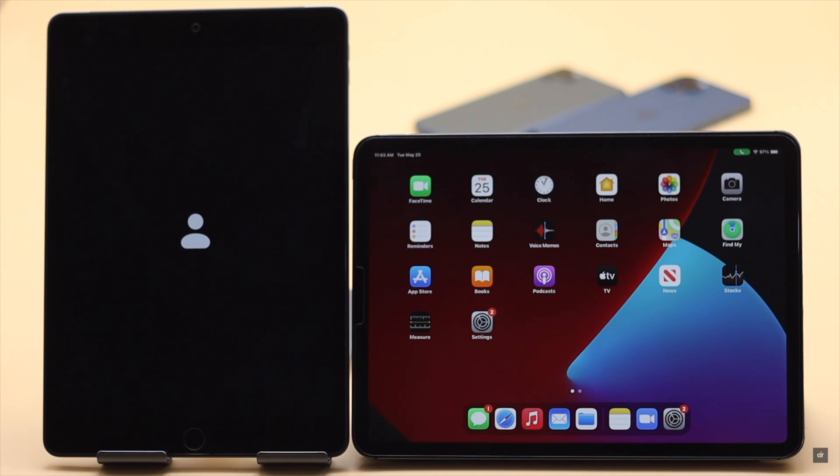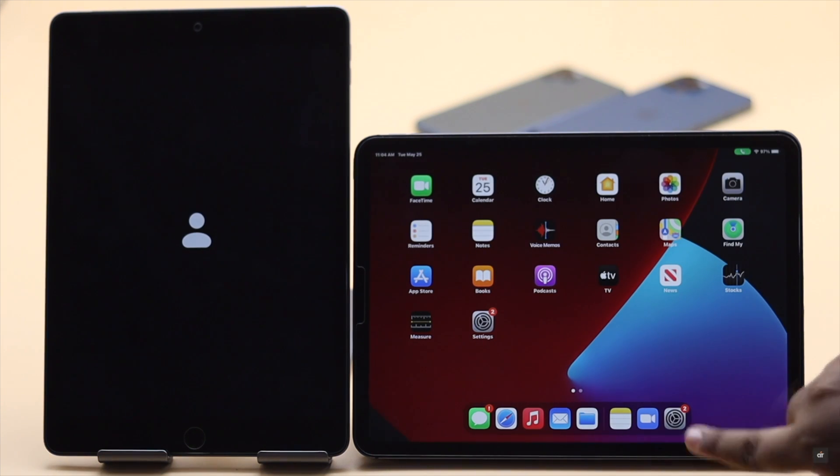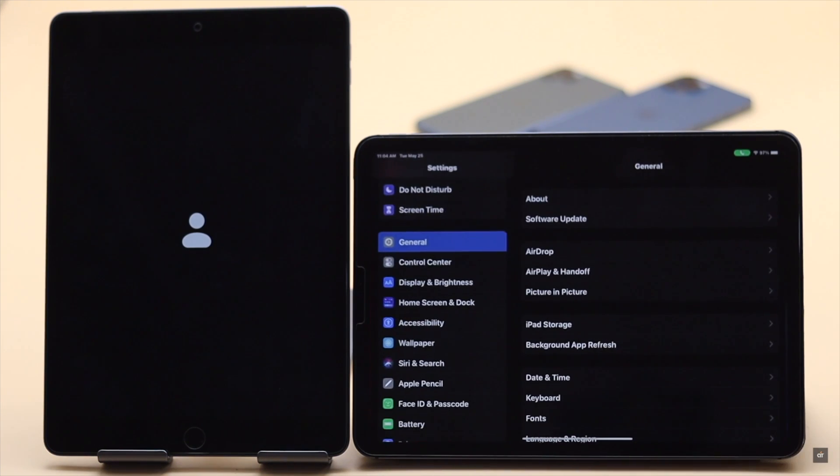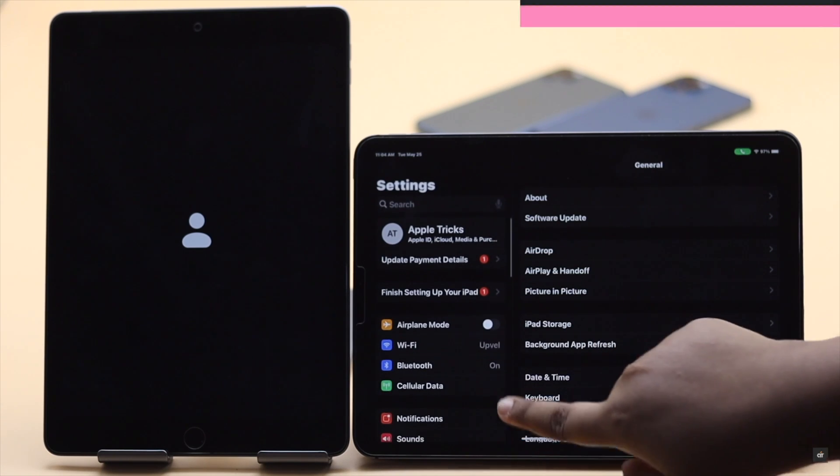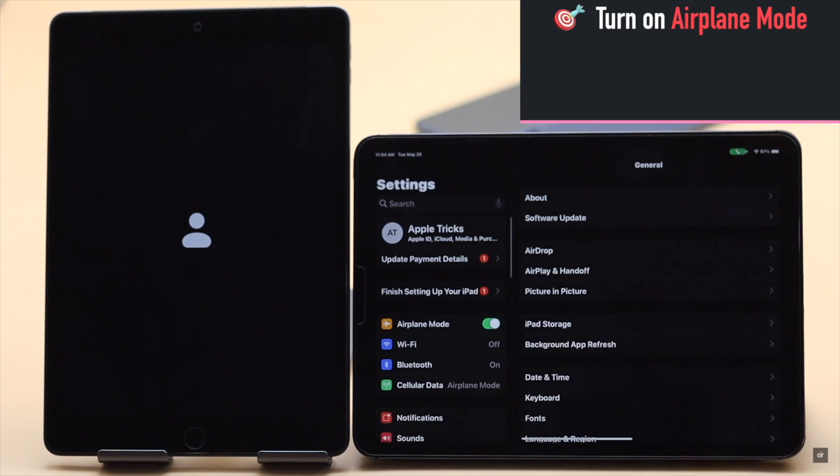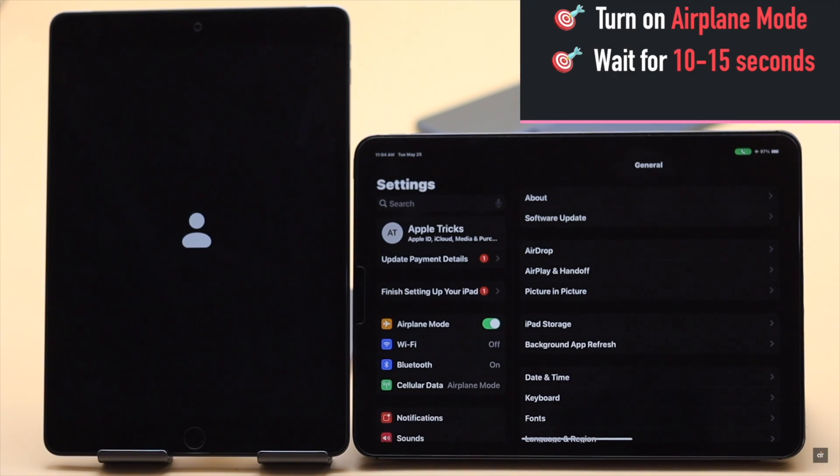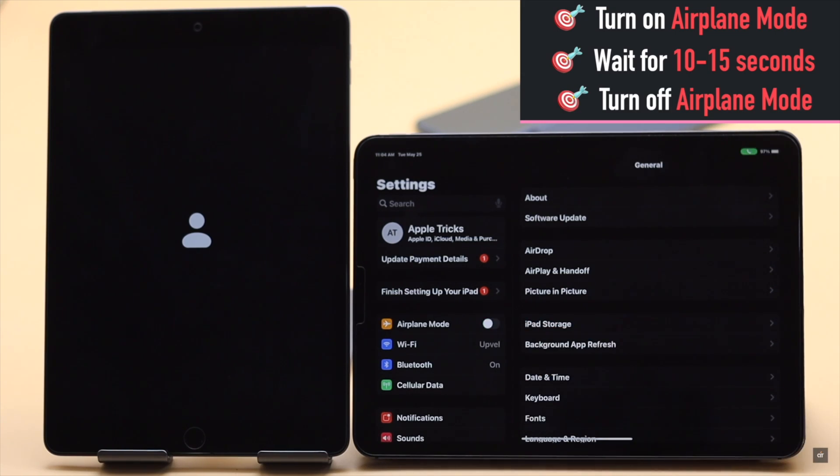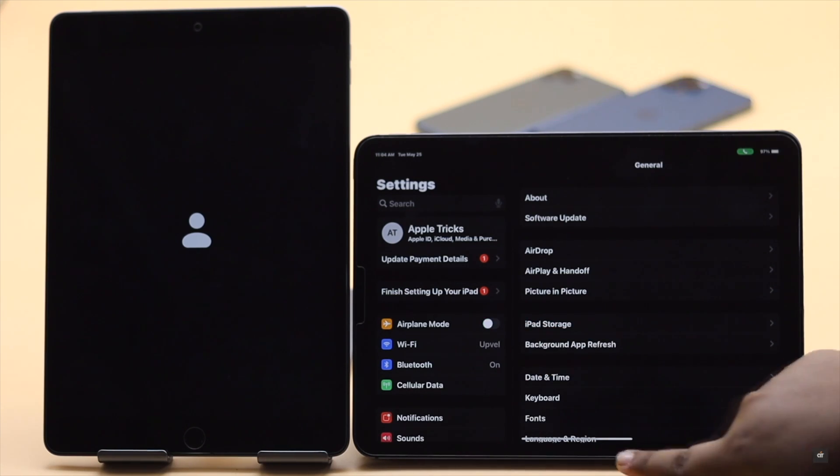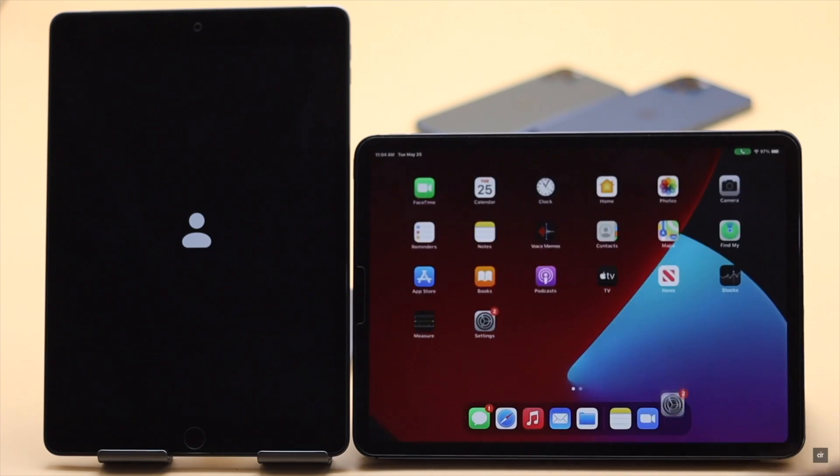As this can happen due to slow or faulty internet connection you can refresh your network connection by turning on the airplane mode, wait for 10 to 15 seconds, then turn it off. It will restart the connections and fix the issue.